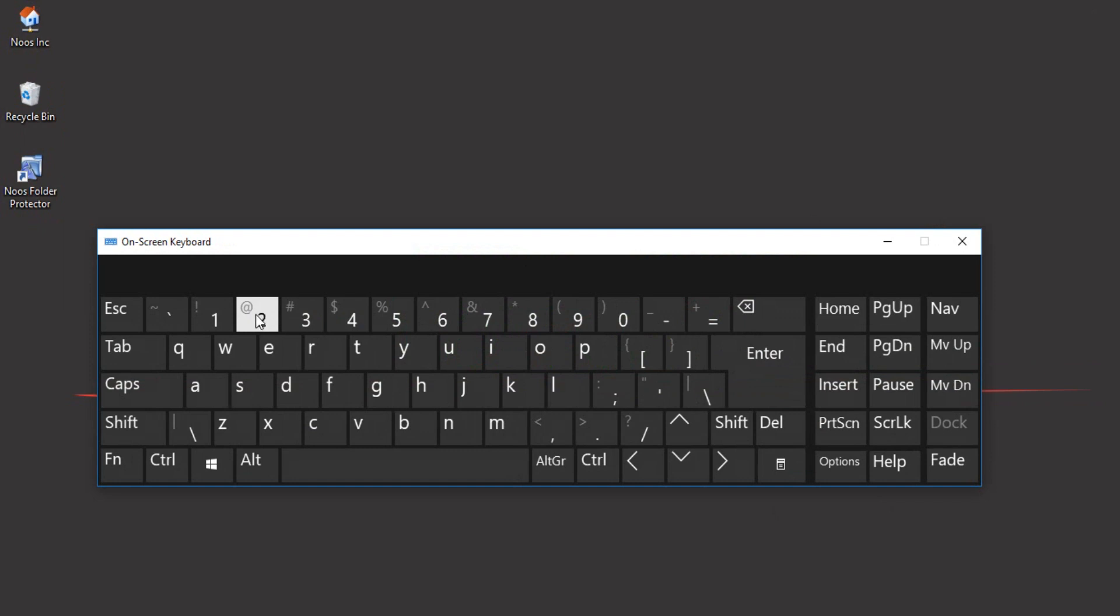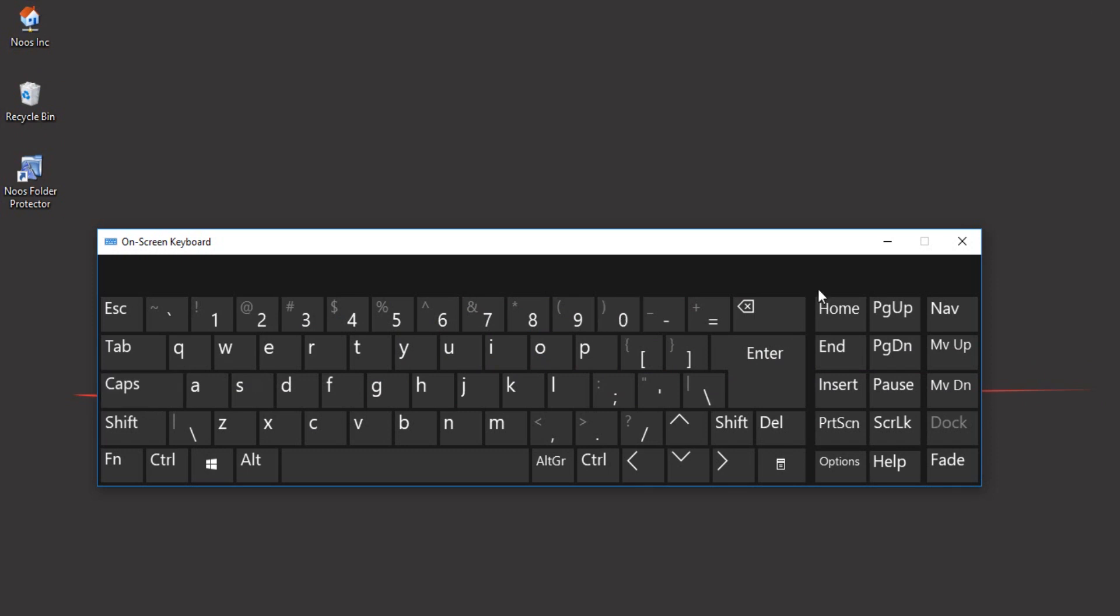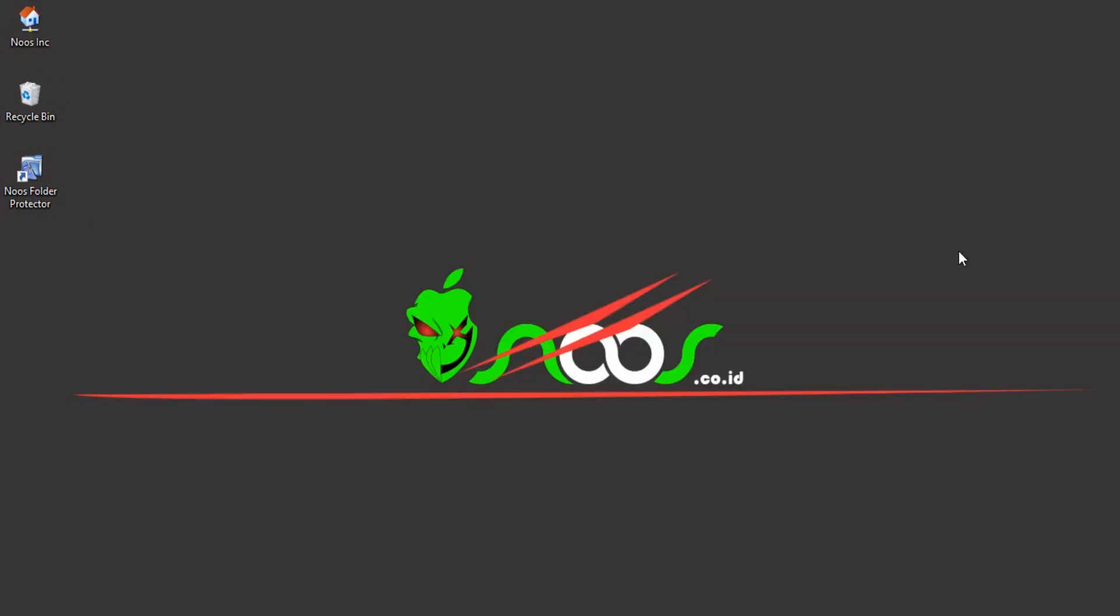So you won't be confused when typing @ but it shows double quote. That is how to change keyboard layout in Windows 10. Thanks for watching!